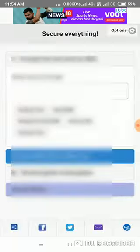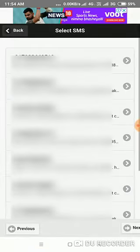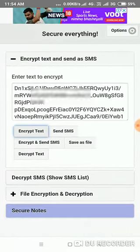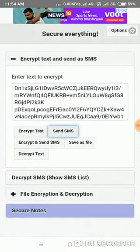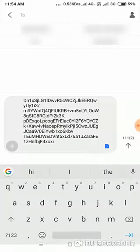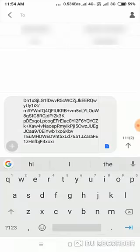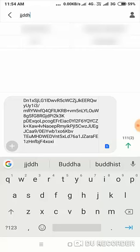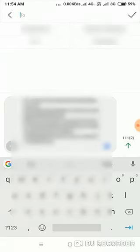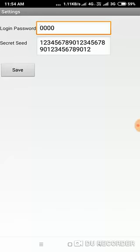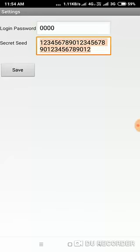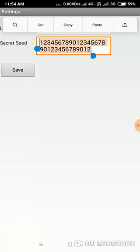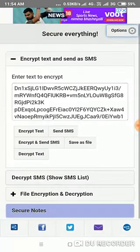You can read your SMS, encrypt it and send it to anyone. The person who is going to read the SMS has to have the same secret seed as yours. So you have to meet that person or talk to them personally, give them this seed and this app, and you can talk privately. What about your photos?